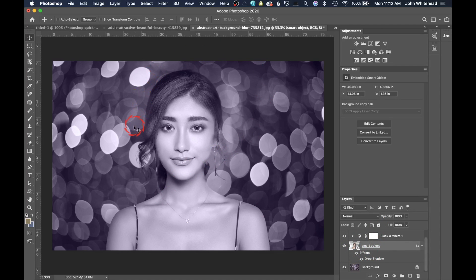Hopefully you learned something today. We went into decontamination of colors, how to create a clipping mask, and how to use a smart object inside Adobe Photoshop. If you have any comments or questions, leave those below, and as always, don't forget to subscribe.